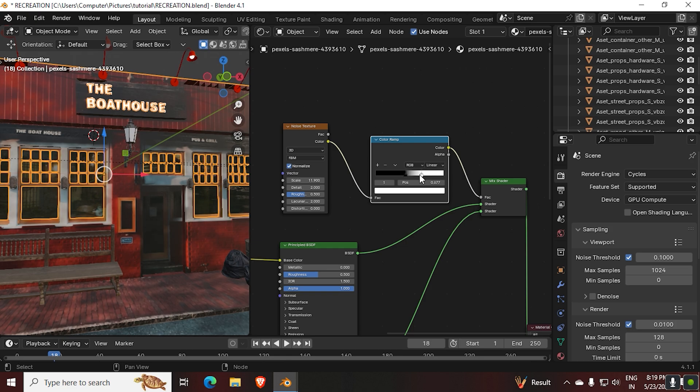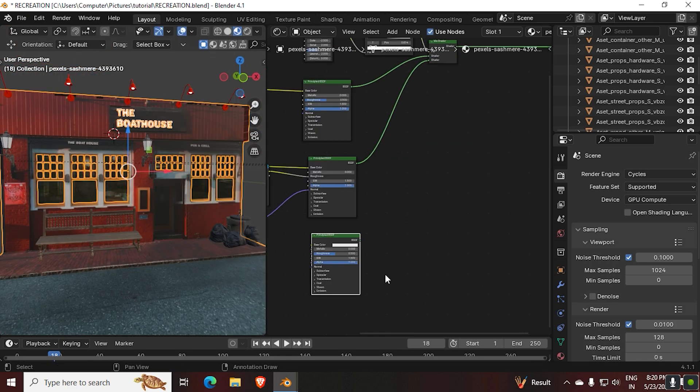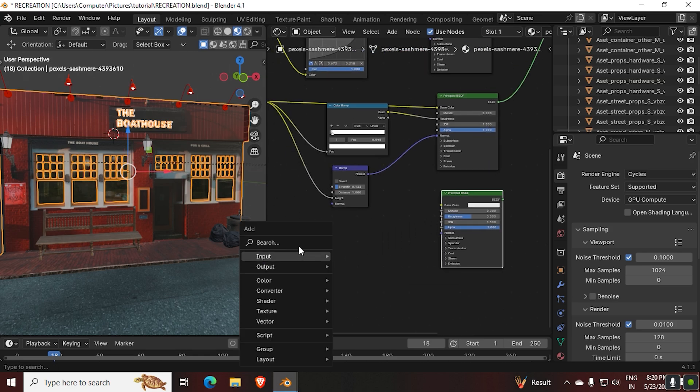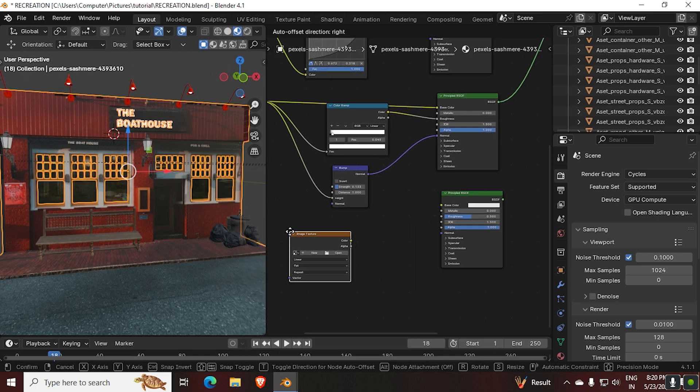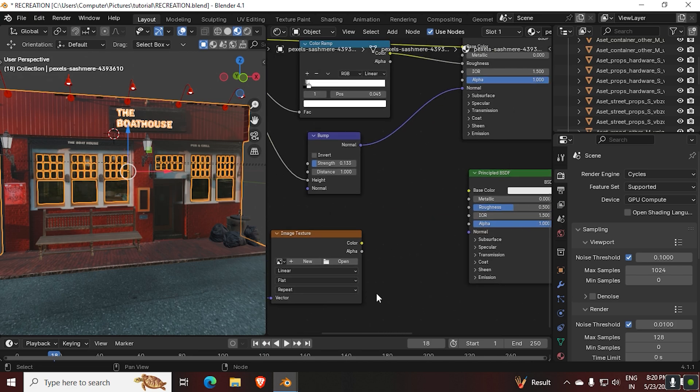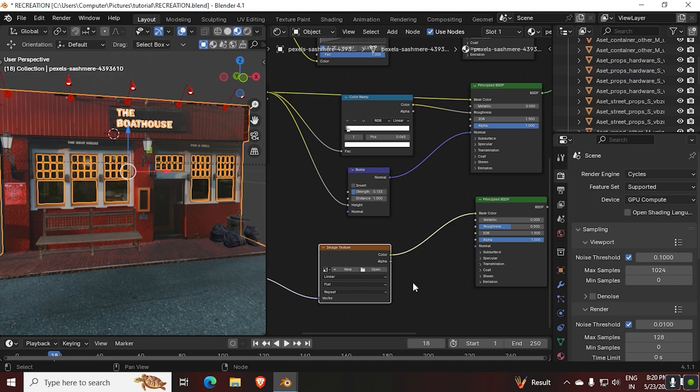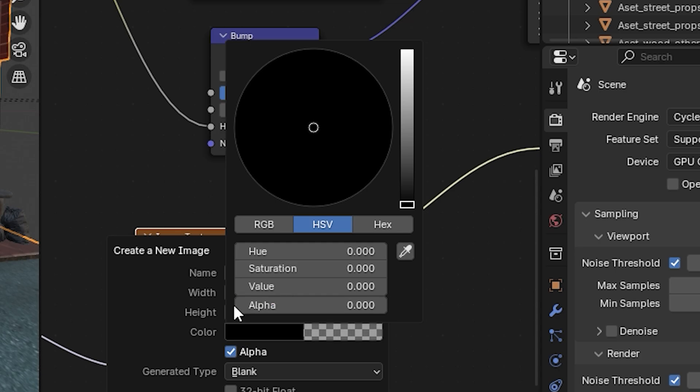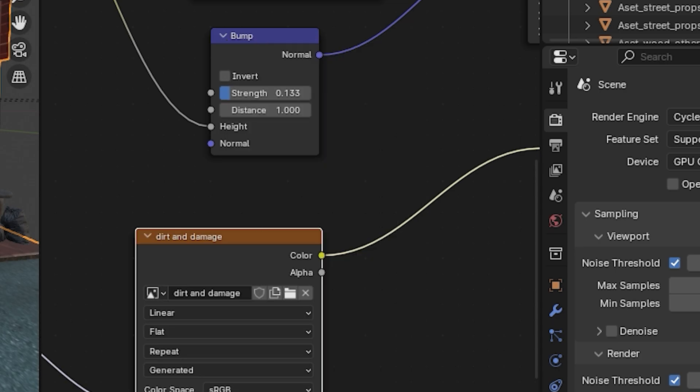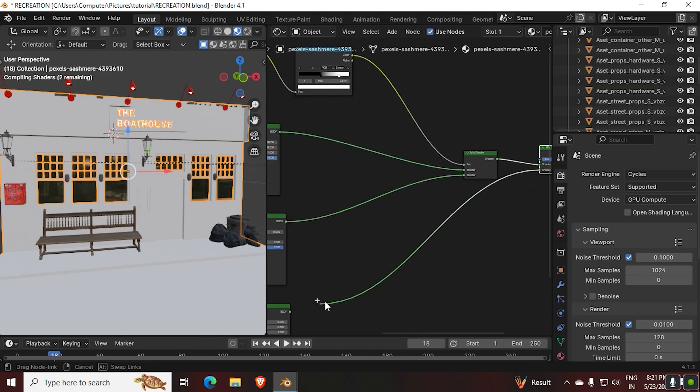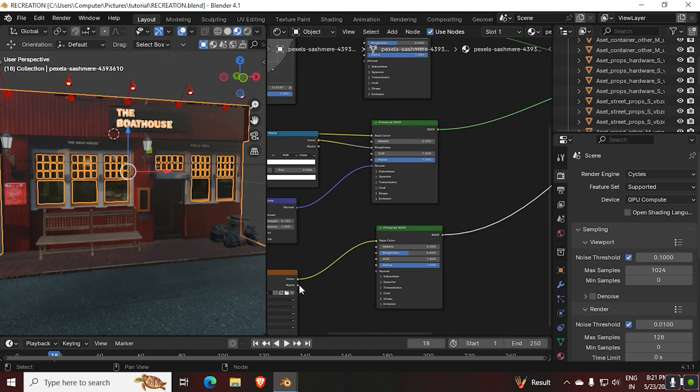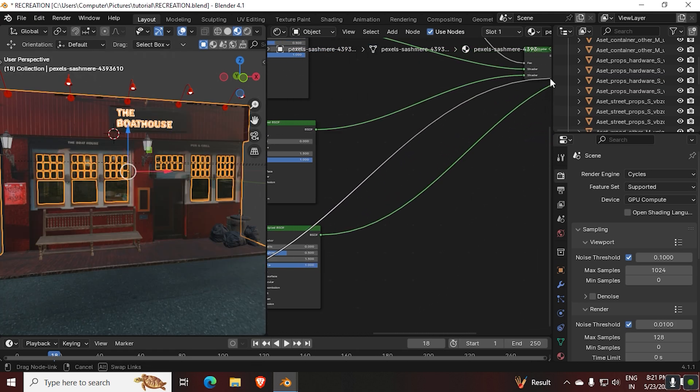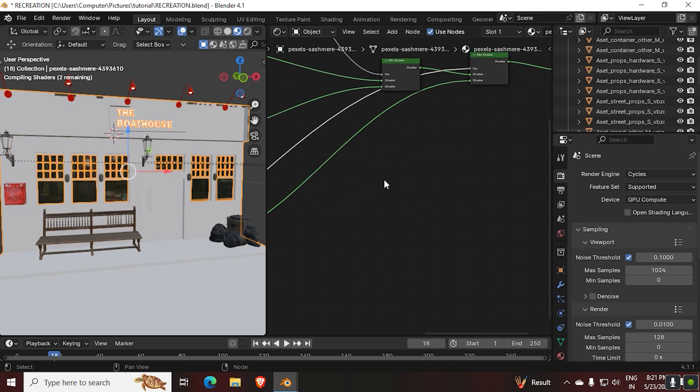Now let's make it dirty. For that, duplicate the Principal BSDF and create a new image texture. Add a UV map node, then connect that UV map into the image texture. Then click New and create a new image texture, then make sure to keep the alpha 0. Then connect them like this by adding another mix shader, and make sure to connect the alpha of the image texture that we just created to the factor of the first mix shader.